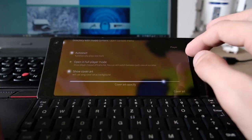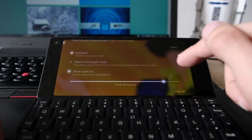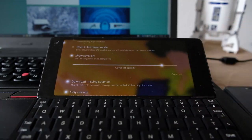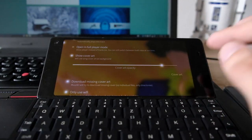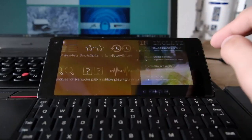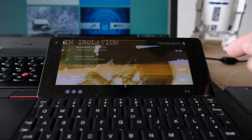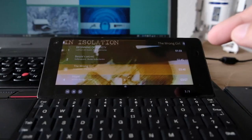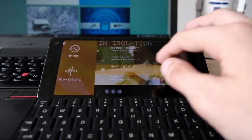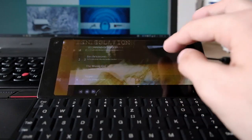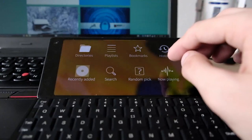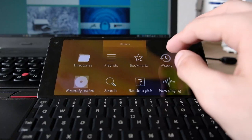There's also an option to set the opacity for the cover art background. When you lower the opacity all the way down, it becomes a lot easier to read the menu text overlaid on the artwork. Let me go to options again to demonstrate.